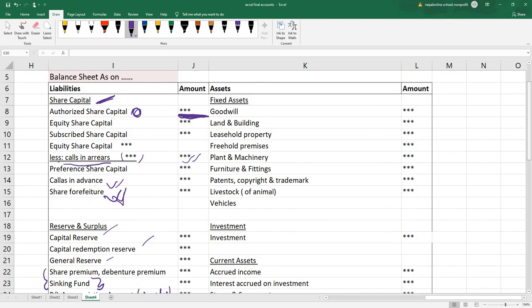If there is a company that is a school, then furniture and fittings are fixed assets. If there is a company that is frequently changing the assets, then there is a company that will carry out different activities. Goodwill is a company that is fixed assets — land and building, leasehold property, which is fixed assets.